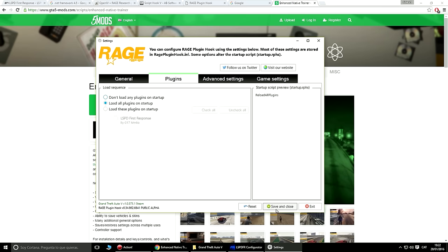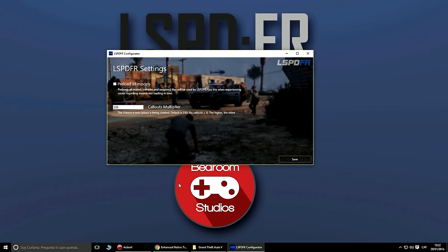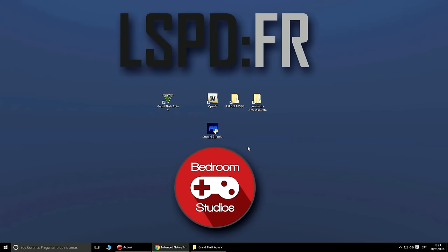Una vez hecho todo lo que queráis hacer, le damos a 'Save and Close'. El configurador ha pasado al siguiente nivel, que es el último. Aquí precarga los vehículos y armas que van a ser usados por el LSPDFR. Yo lo voy a dejar así — no hace falta tocarlo. Le damos a Save.